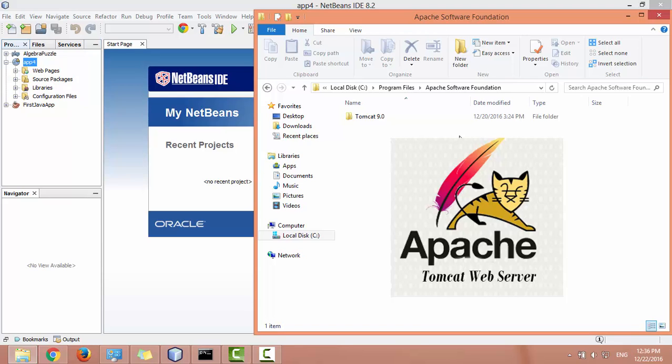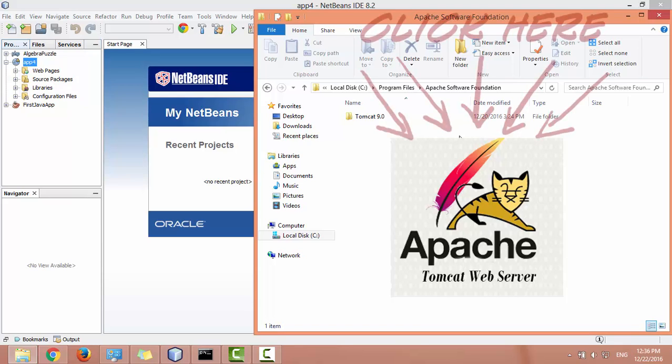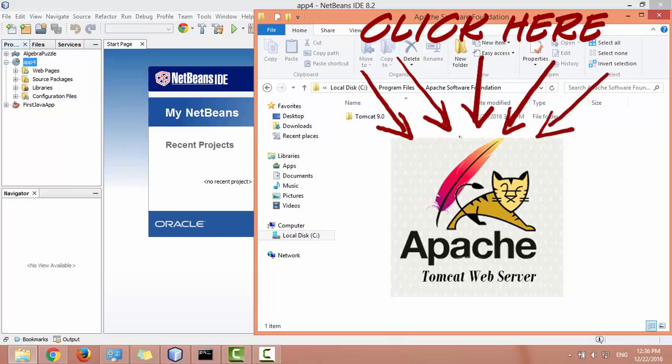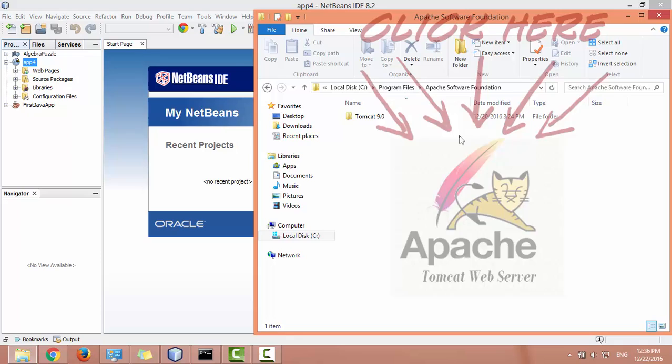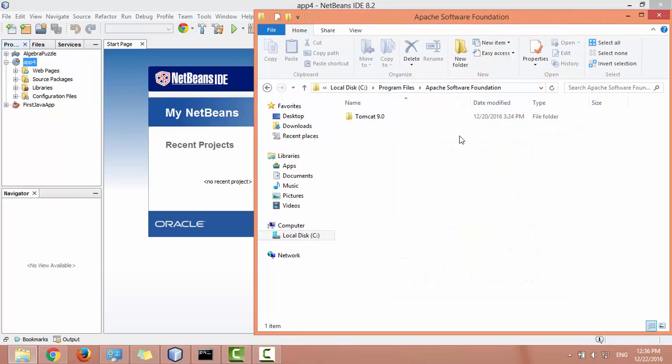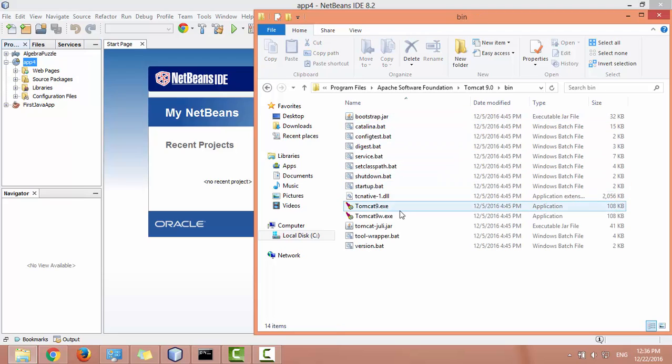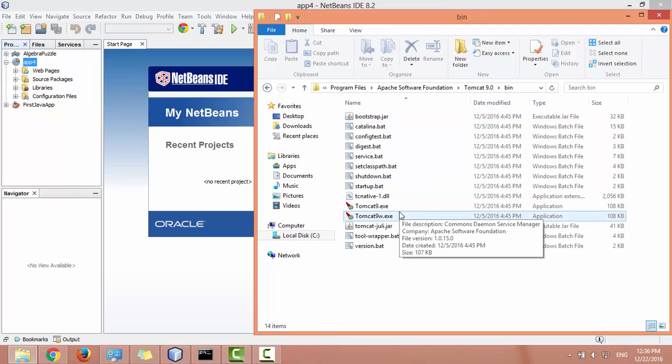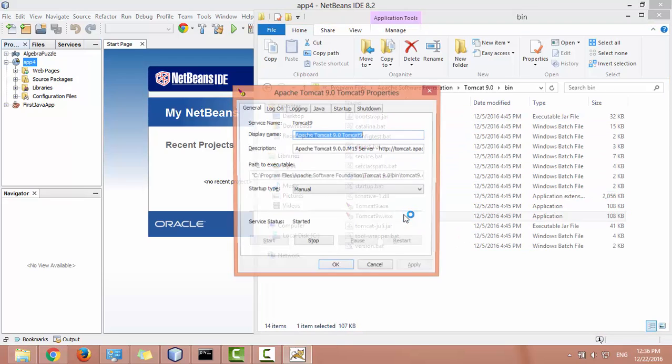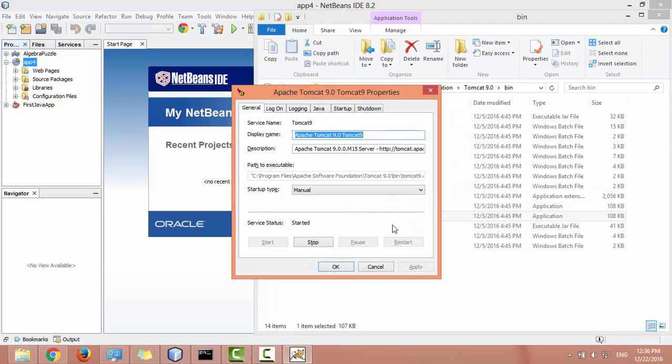If you don't have it, click on this link to learn how to install it on Windows. Once you have Tomcat server installed, go to the Tomcat home folder and go to bin folder. Open Tomcat9w.exe. Make sure to turn off this service, click on stop.